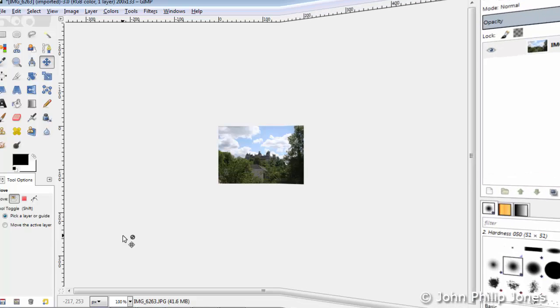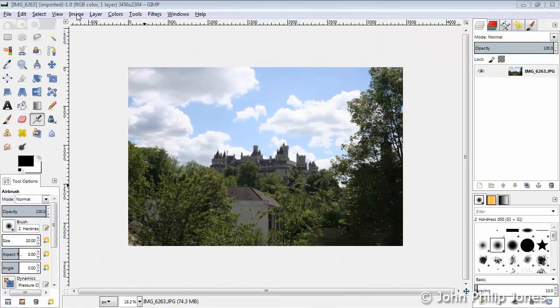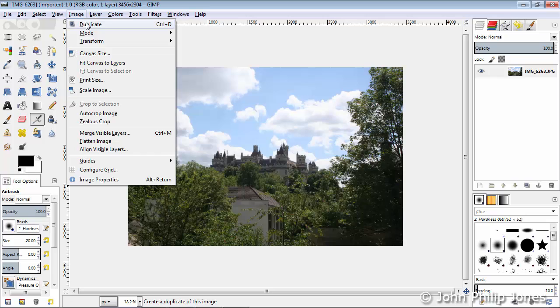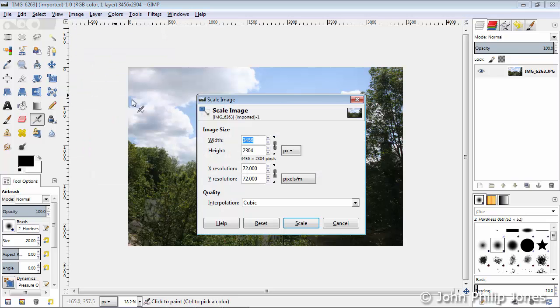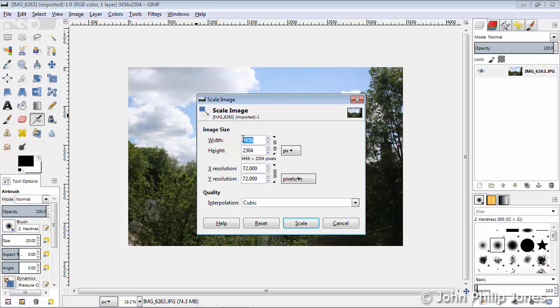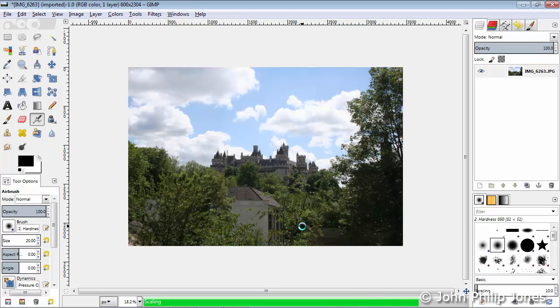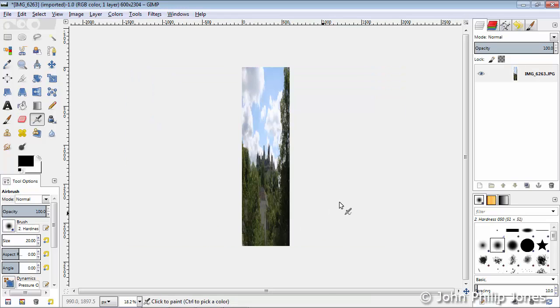I'm going to go back to Image, come down here to Scale Image, and I'm going to click on this link to break the link. I'm now going to change this to 600, and when I do you can see the height does not change. Then we click on Scale and you can see it becomes very distorted. So if you click on the chain to break the chain and you alter one of the dimensions, the other dimension does not alter and of course you then get this very distorted looking image.